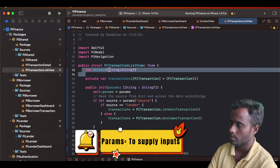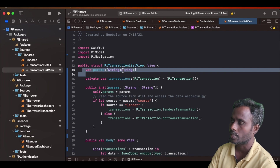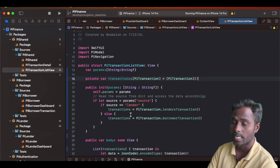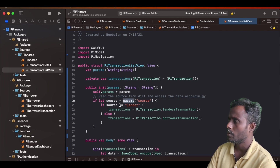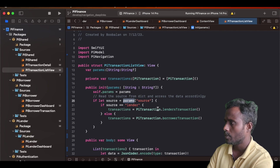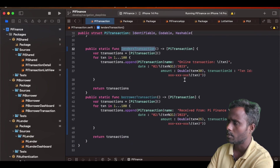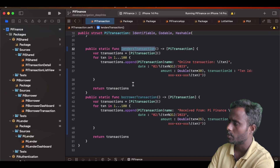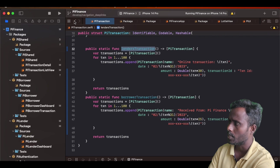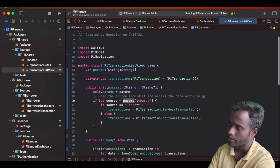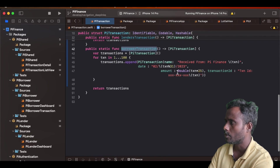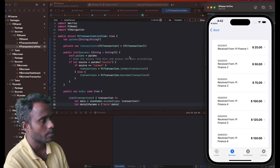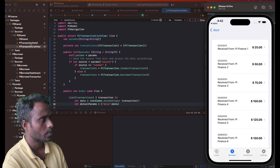Most of our sub-views take 'param' as a parameter — it's a dictionary where the key is a String and the value is also a String. By default this list is empty. During initialization we check the param's 'source' key: if source equals 'lender', we fetch lender information, append some details, and update the list. If it's not lender, we assume it's a borrower and update the list with borrower information, then render that list.